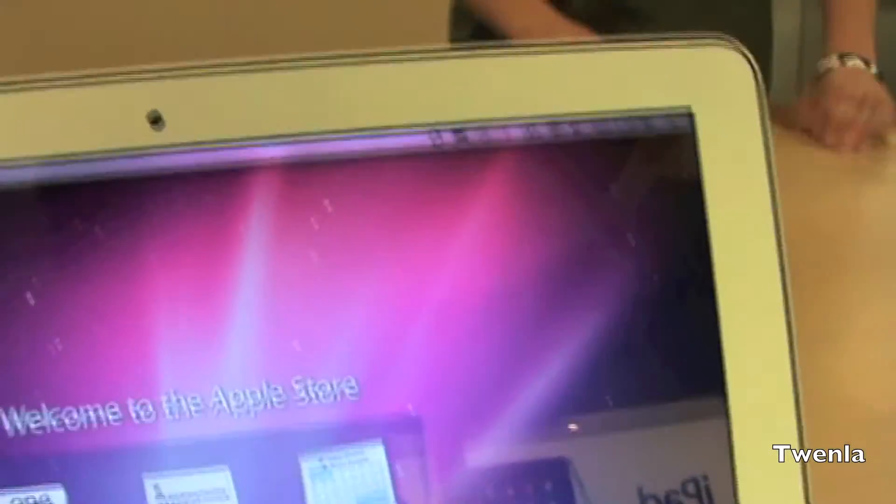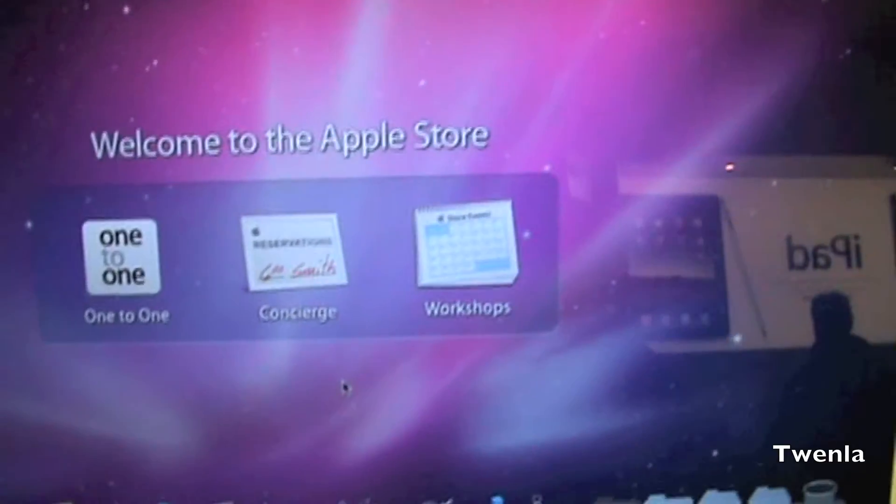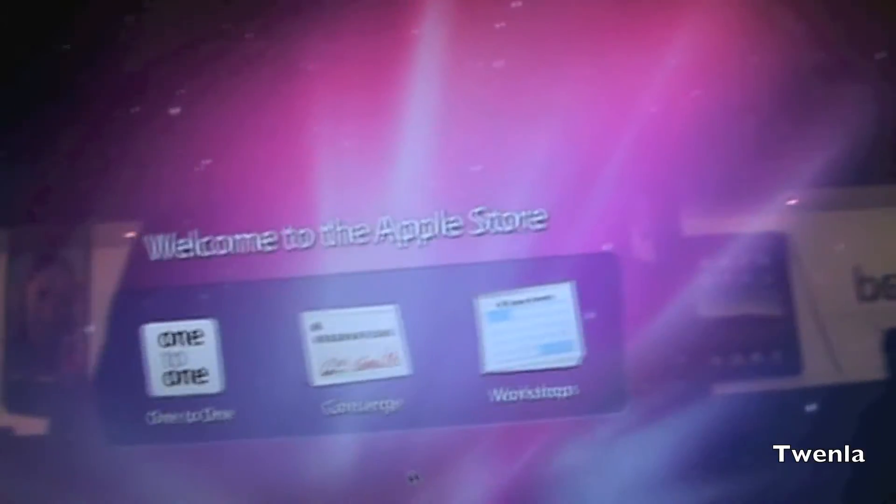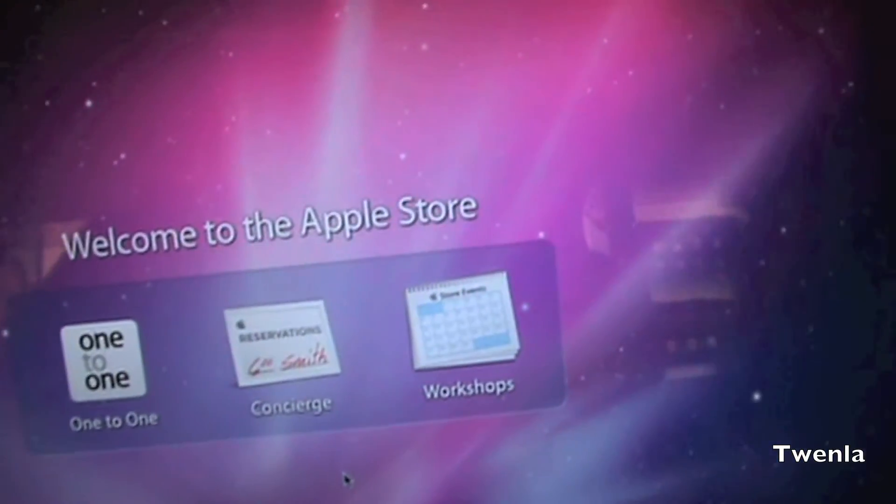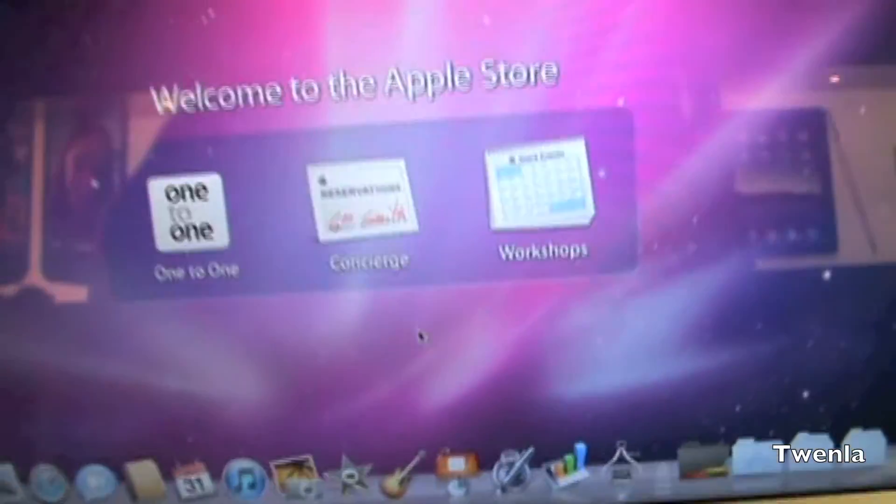Correct me in the comment section below if I'm wrong. It's extremely fast. I think it's as fast as the iMac.